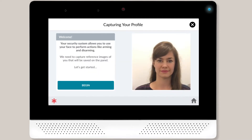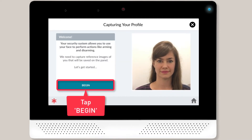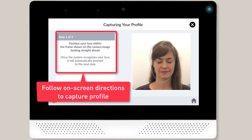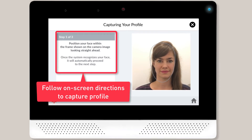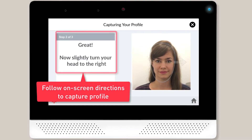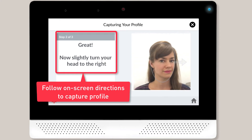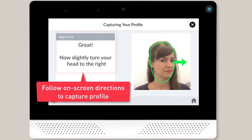You're now ready to begin capturing the user's face profile. Tap the Begin button. You'll then need to follow the instructions shown on screen. The on-screen instructions will first direct the user to position their face within the on-screen frame while looking straight ahead. The on-screen instructions will then instruct the user to turn their head to the right and then left.